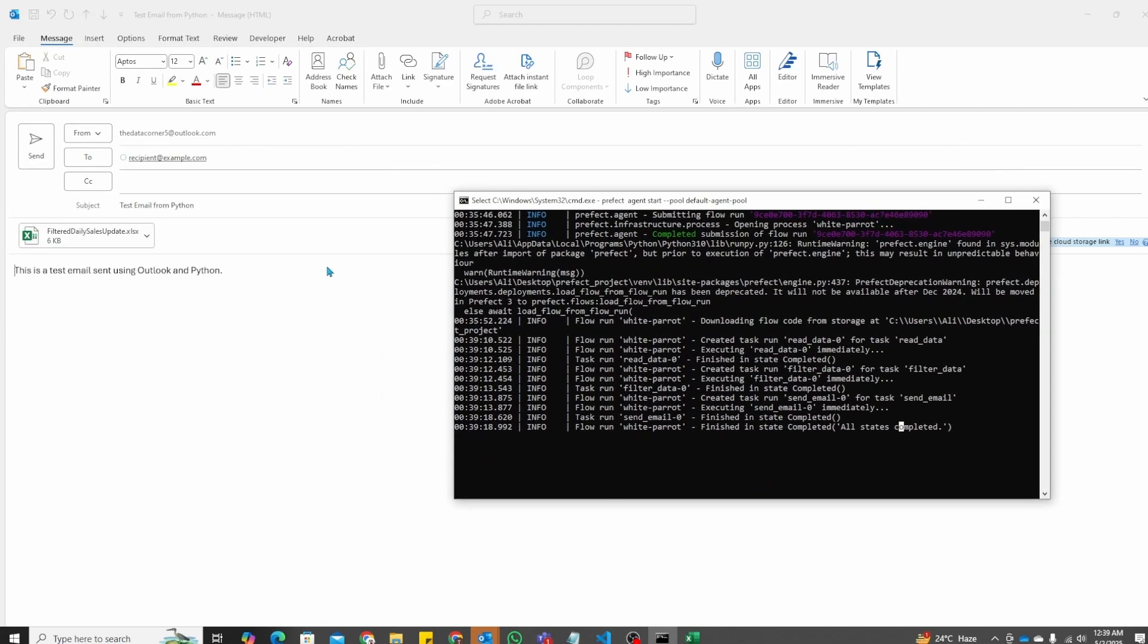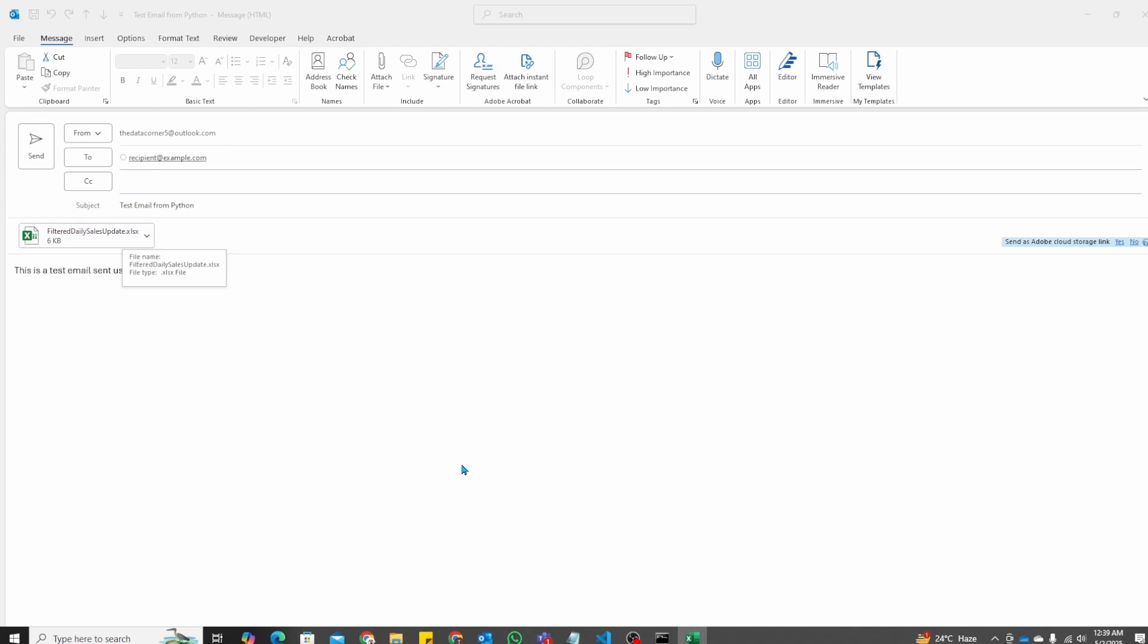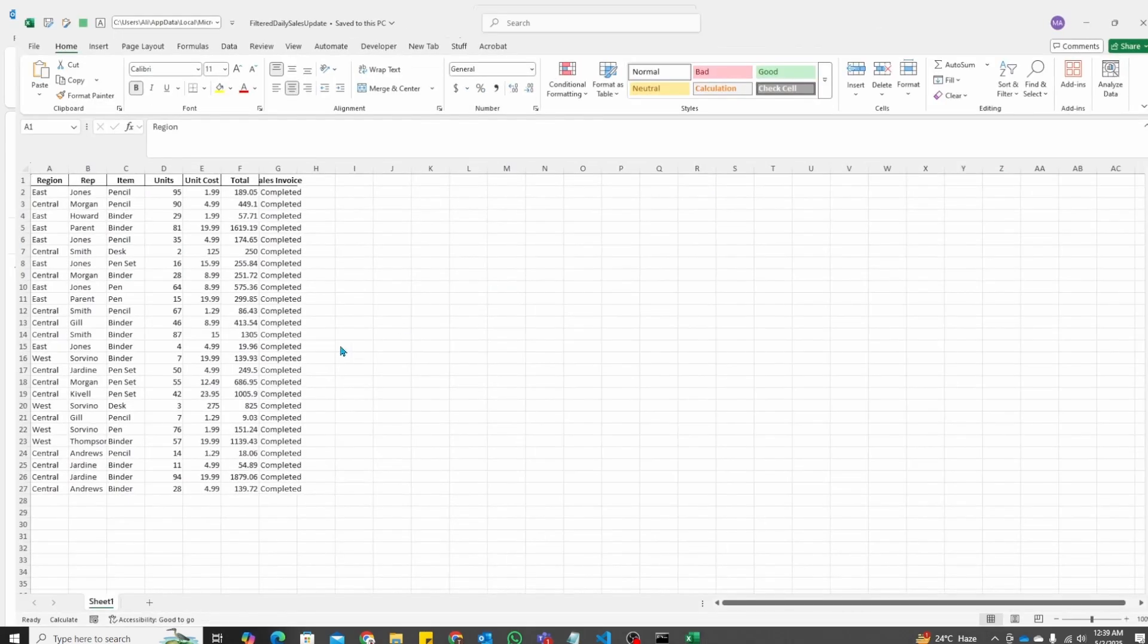Now you can see that the email has been generated with the information we gave it. We gave it recipient, test subject, test email body. And it has correctly attached the attachment as well. Let's open up and see. This should be the same attachment we gave it. This is the same attachment that we gave it.